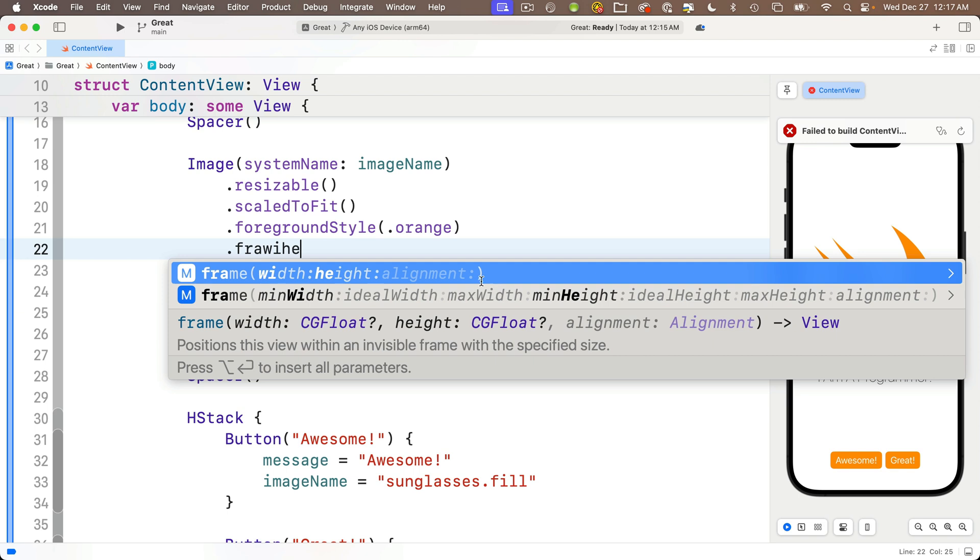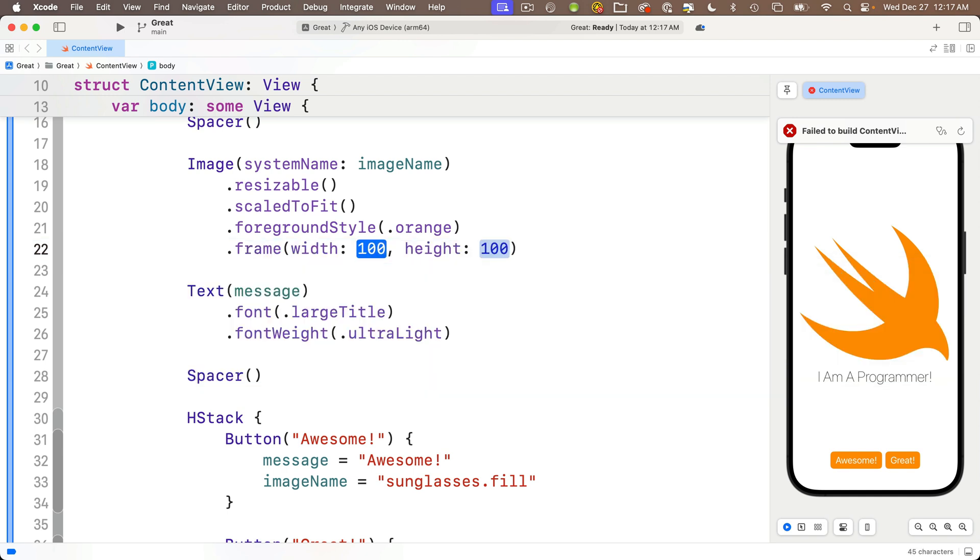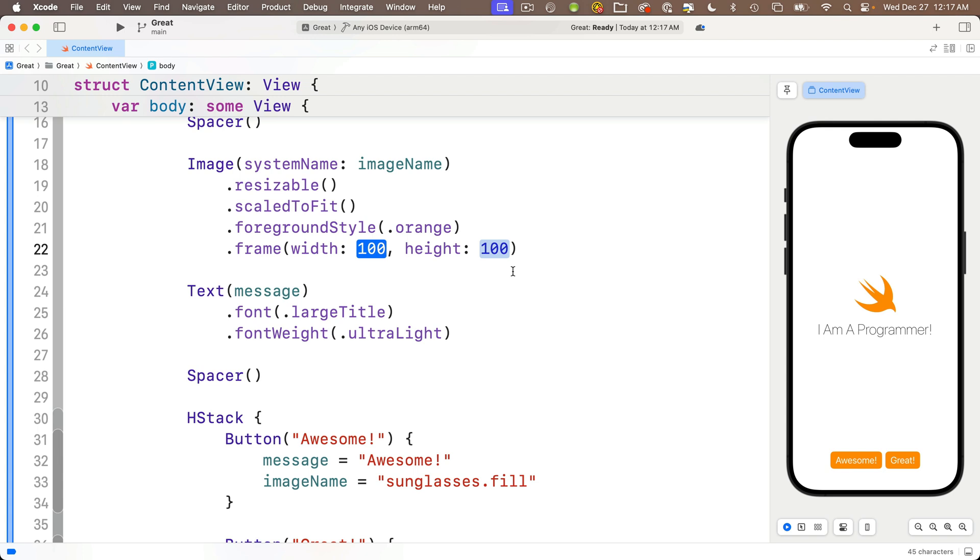Now if I want to add the height parameter I can also type in, again no space is needed, H E for height. And look at that, I see that Xcode has already boldfaced or highlighted F R A for frame, W I for the width parameter and H E for the height parameter. Now notice that the alignment is not highlighted because I haven't typed in any letters that match with the parameter named alignment.